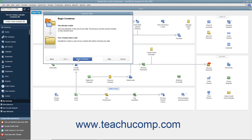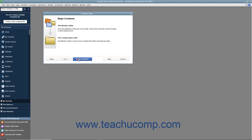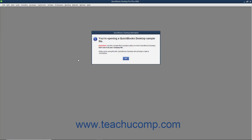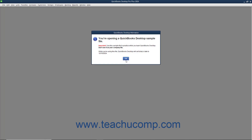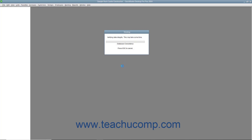At that point, click the Begin Condense button. During this process, an additional copy of your company file called the Archive Copy is created. The Archive Copy contains a copy of your company's data before any transactions are removed. The Archive Copy's file name will contain the date you run the condense process, your company name, and the label Copy.